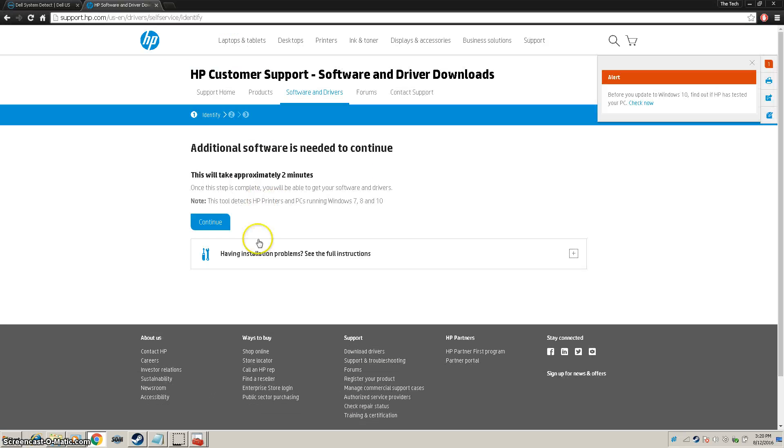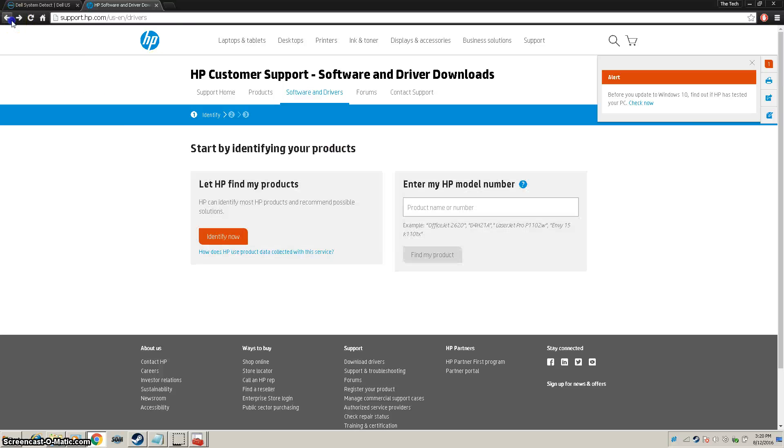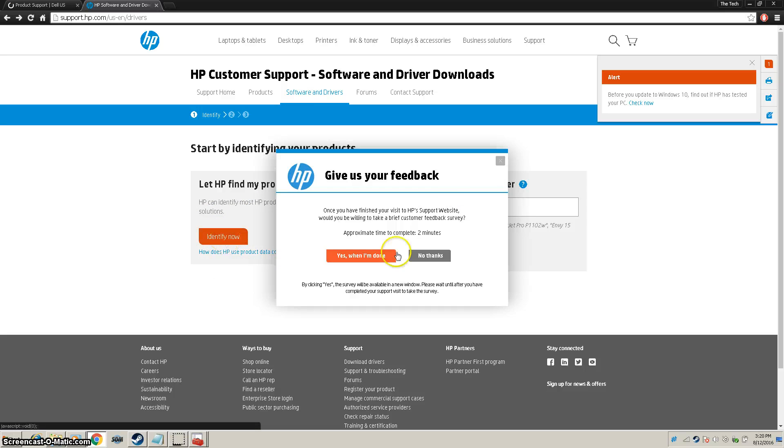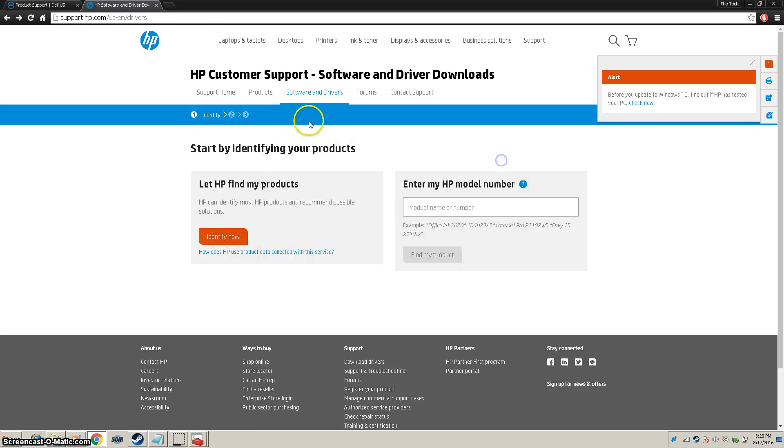Now on HP, as you can see, I don't have an HP so it didn't work. But do the same thing. When you go back to this first page, click Identify Now. Your computer will be automatically identified and the drivers will be downloaded.